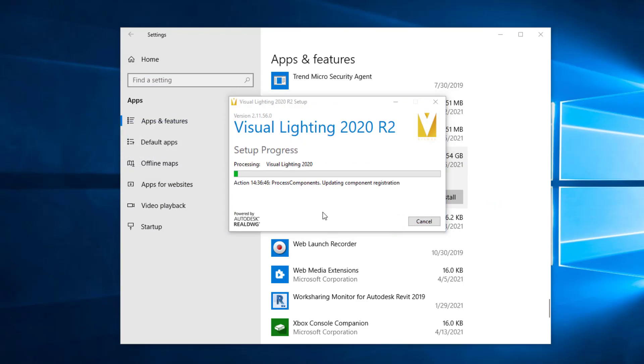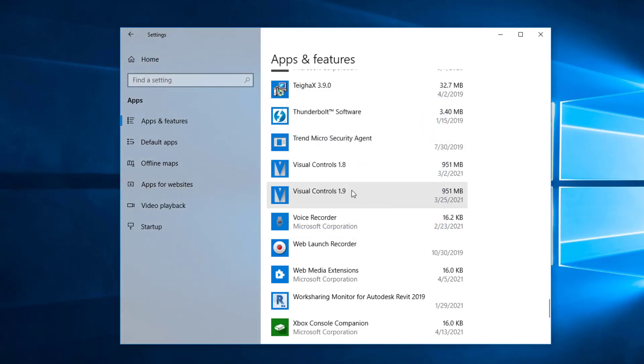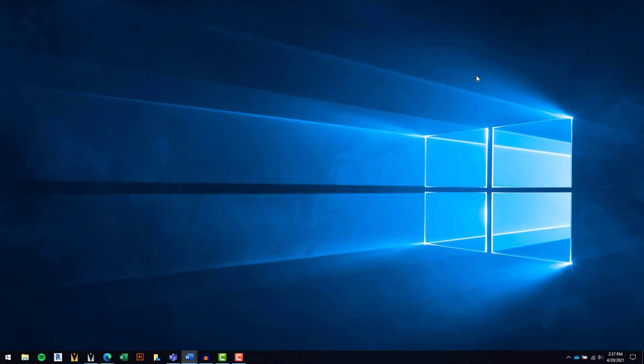You should uninstall other versions of Visual Lighting following the same procedure. When the process is complete, the program should be removed from the list. You can close the Settings window.